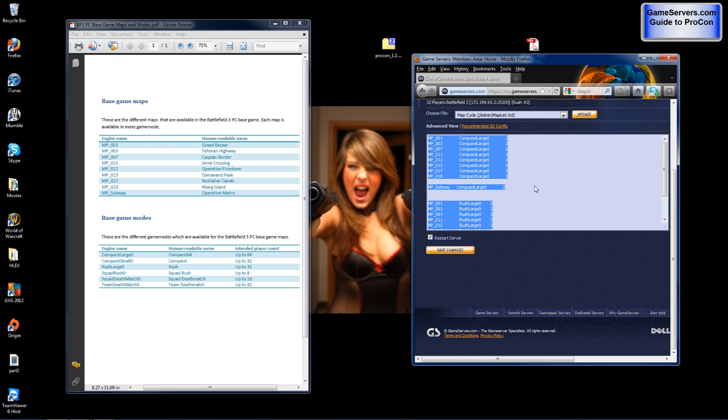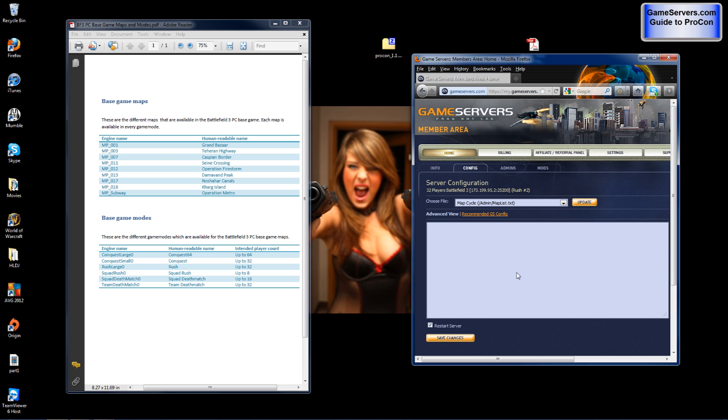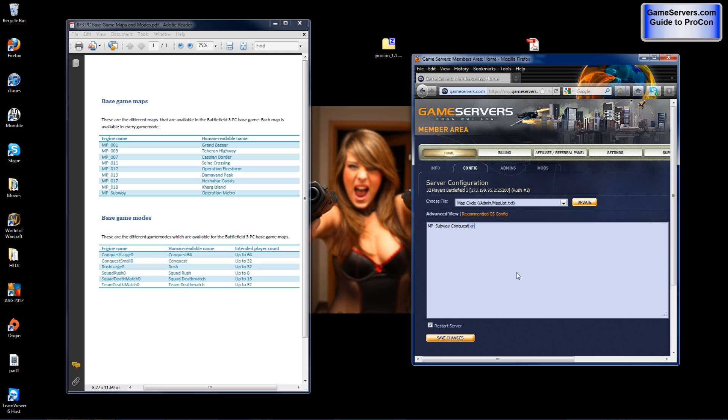Now select everything and delete anything that is in there in the map cycle field. Depending on what map you would like is how you are going to set your settings. Now let's say we want to use operation metro for a conquest 64 player server. We would use mp underscore subway conquest large zero and then two. Now the two at the end is changeable. That is how many rounds will be played on the map. Setting two means each team will have one round to play. And after two rounds it will change maps.